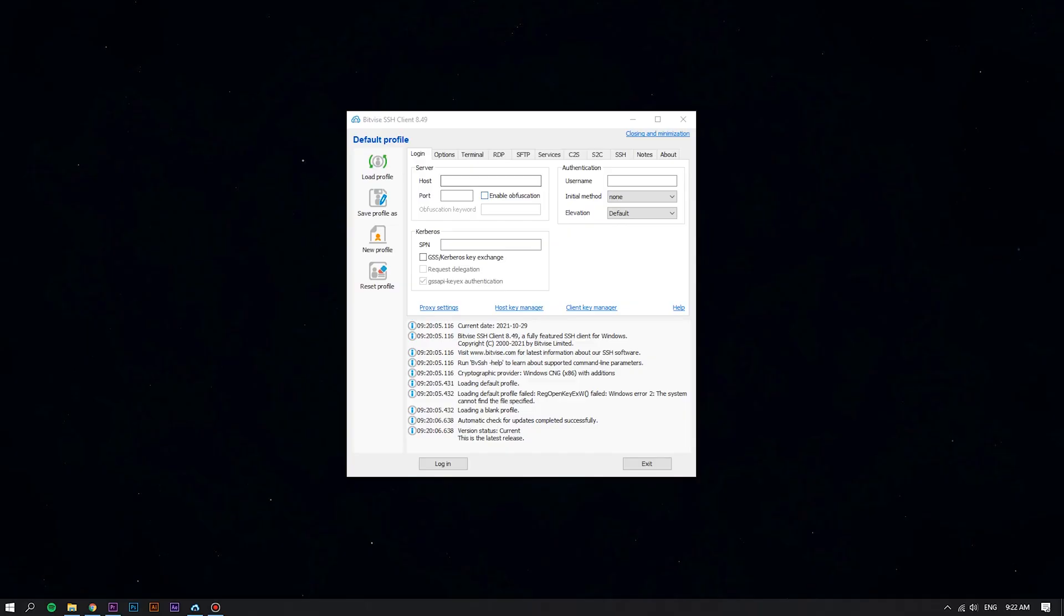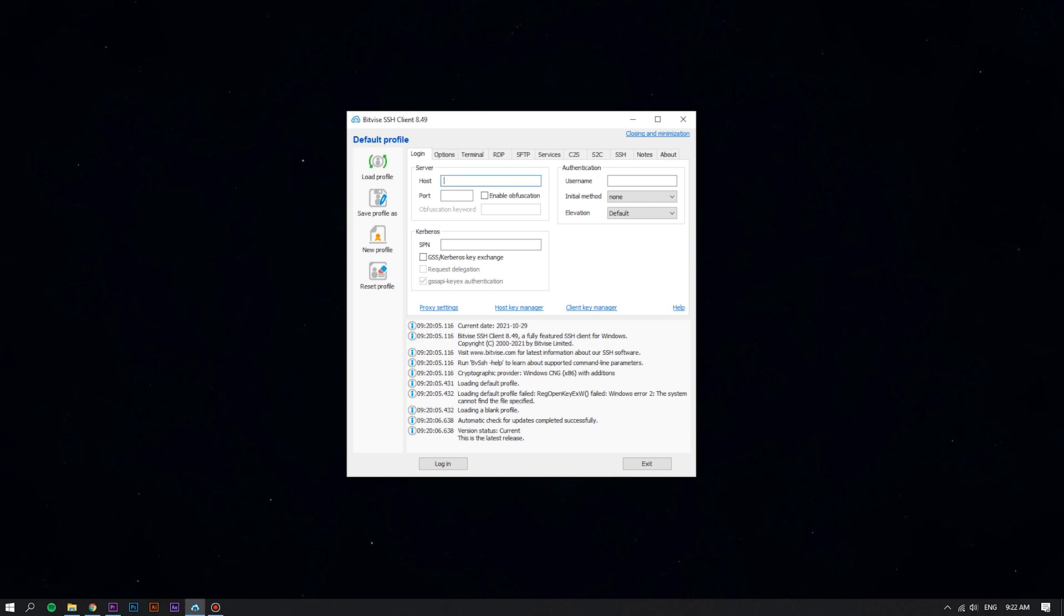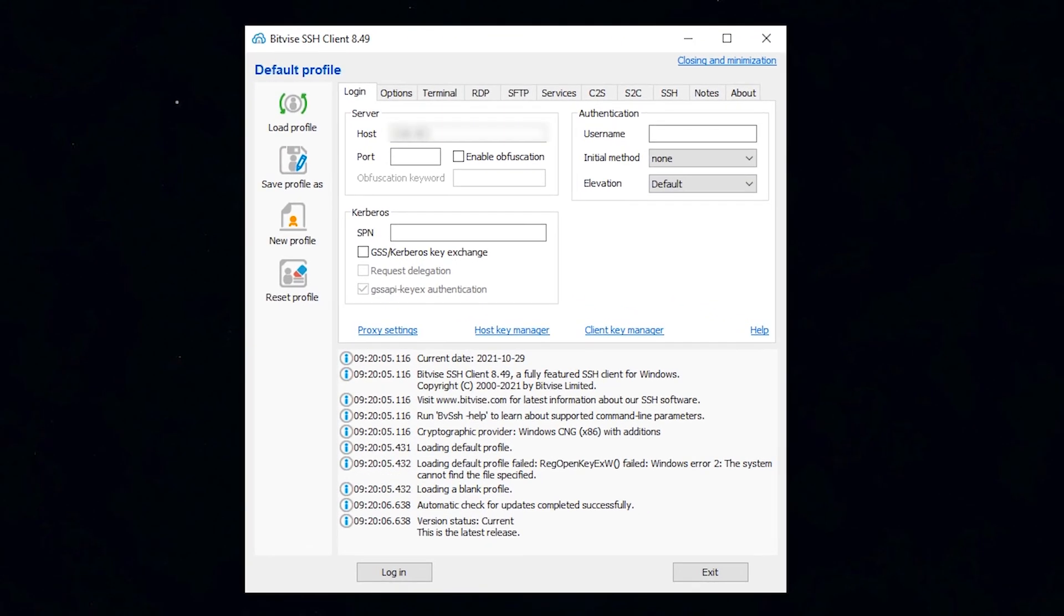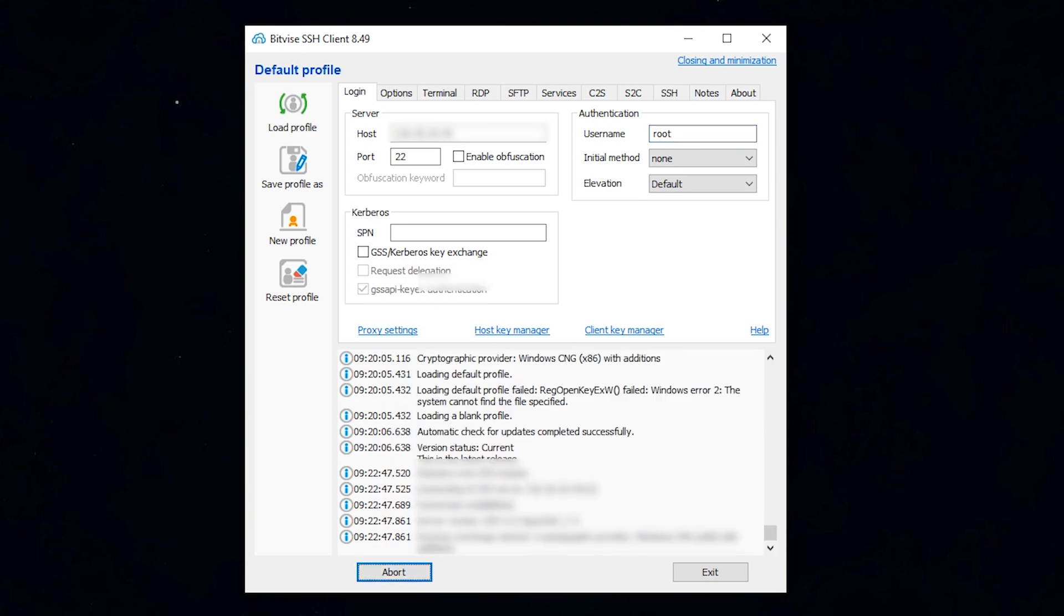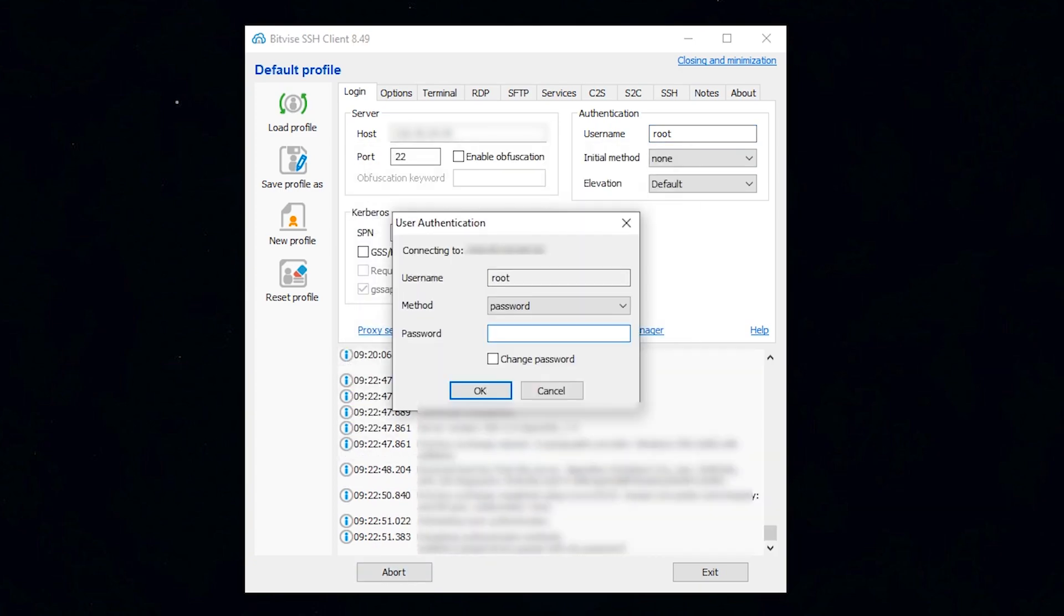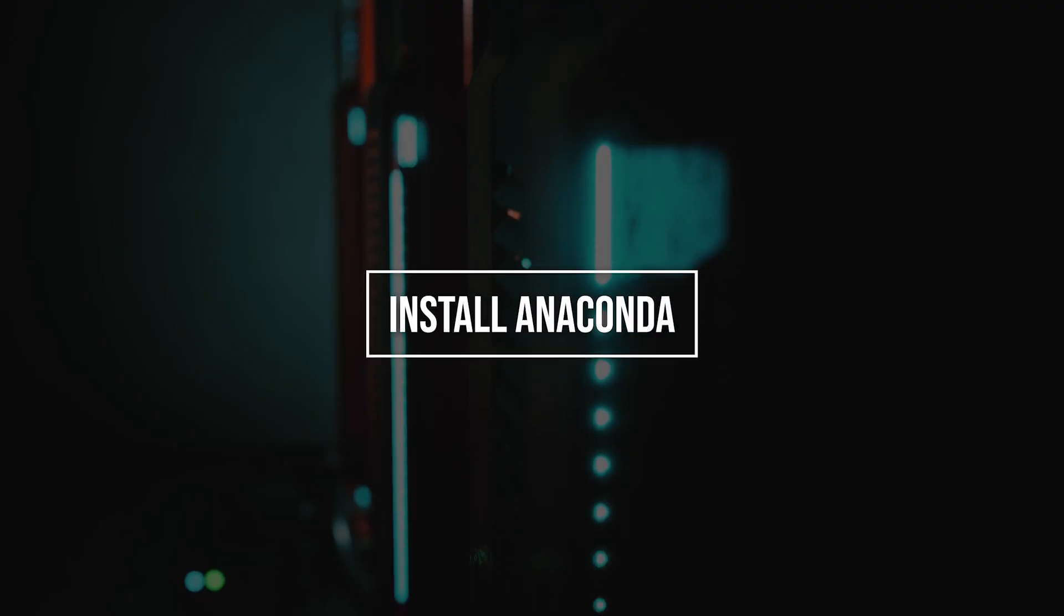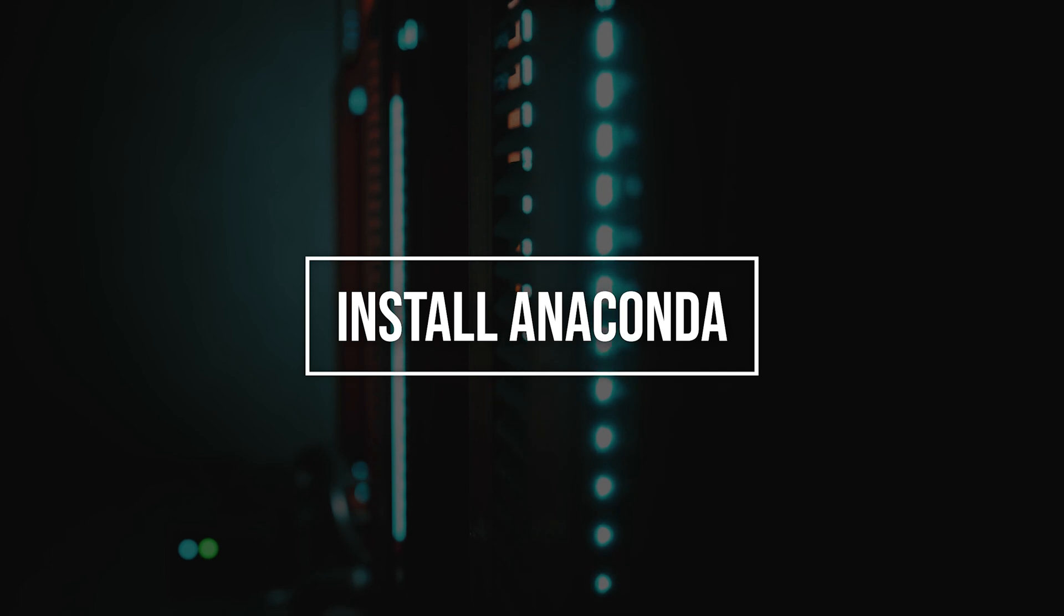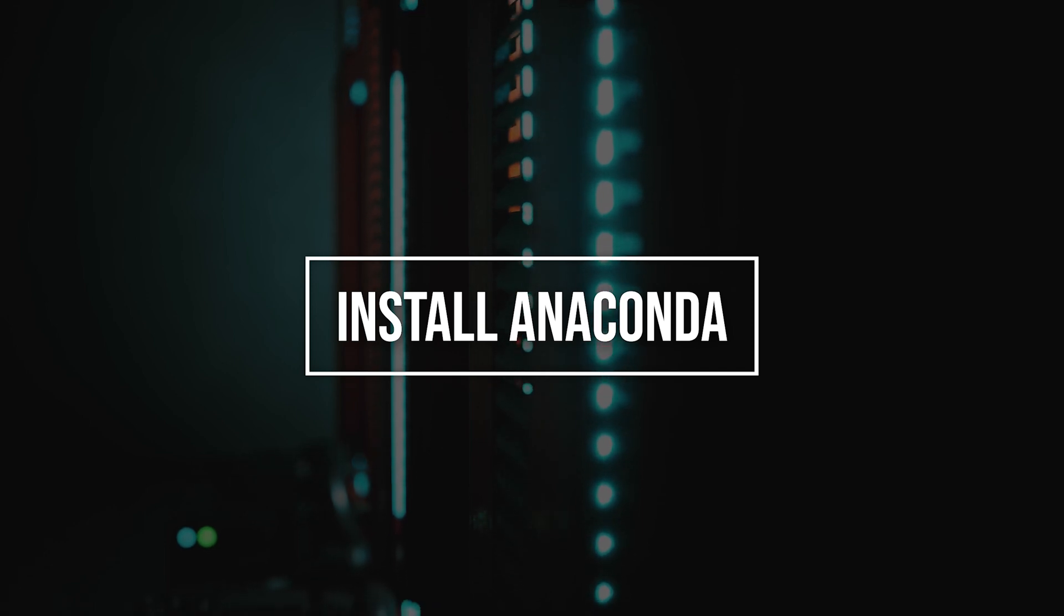First of all, log into your Linux VPS using the Bitvise SSH client. In this video, we will use the terminal as a quicker and more direct method.